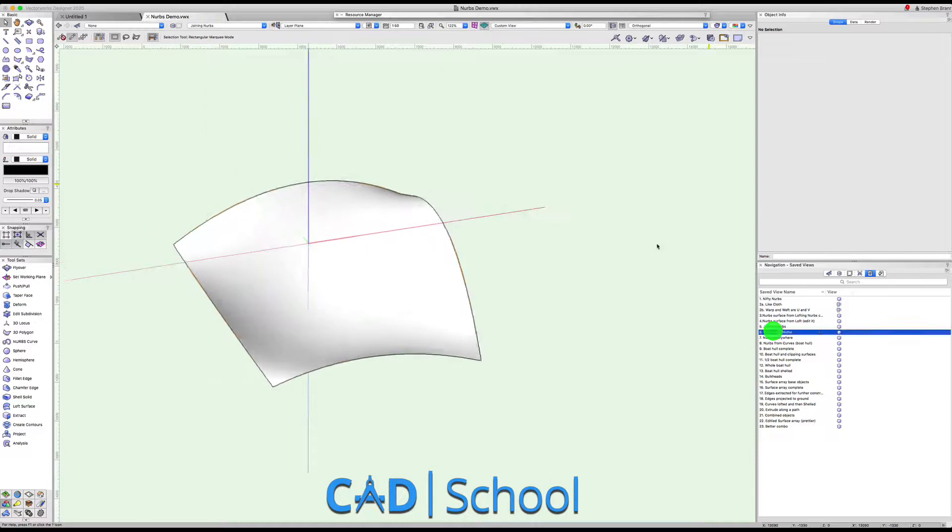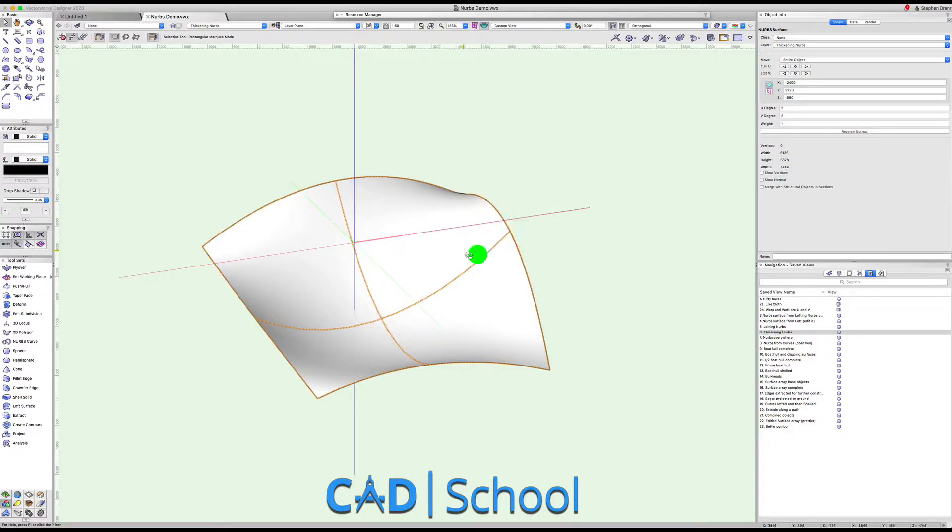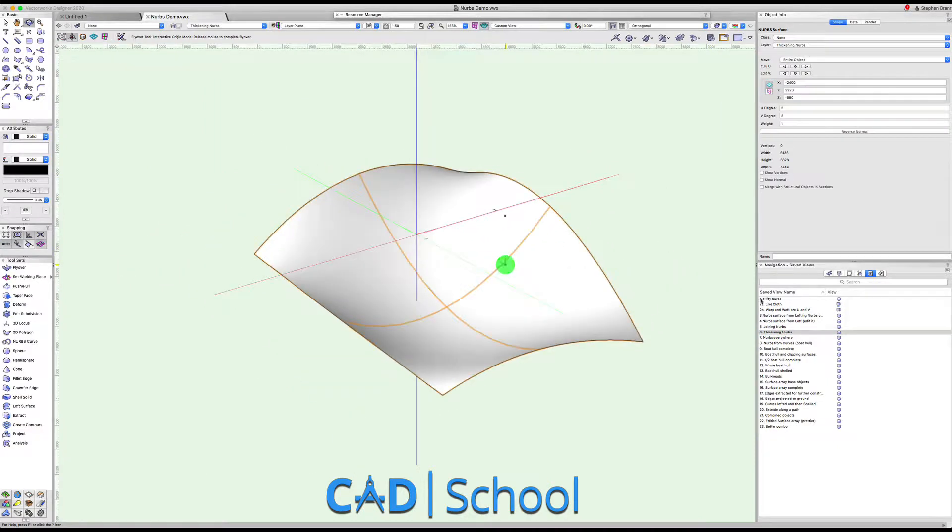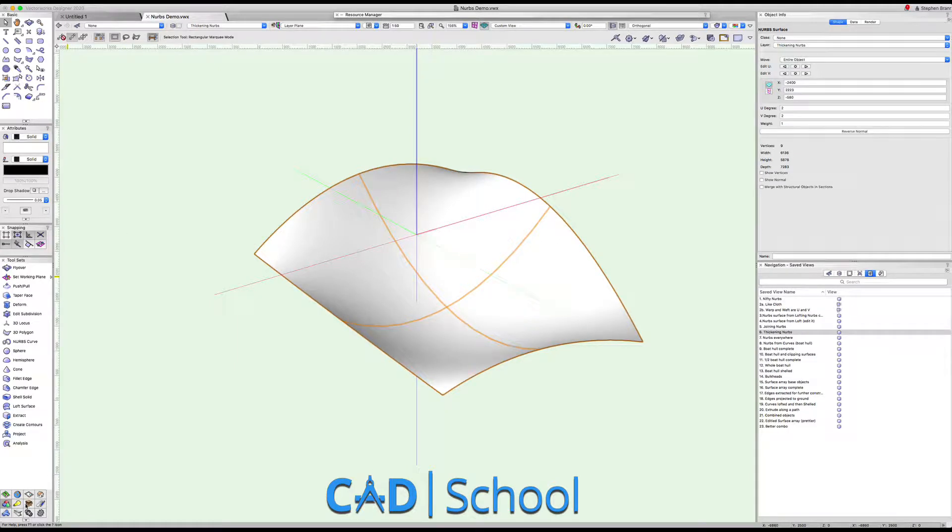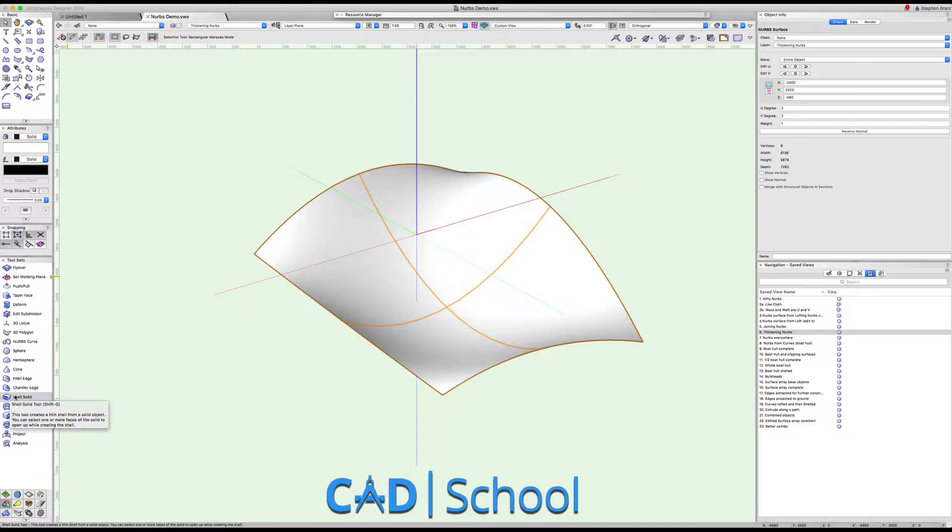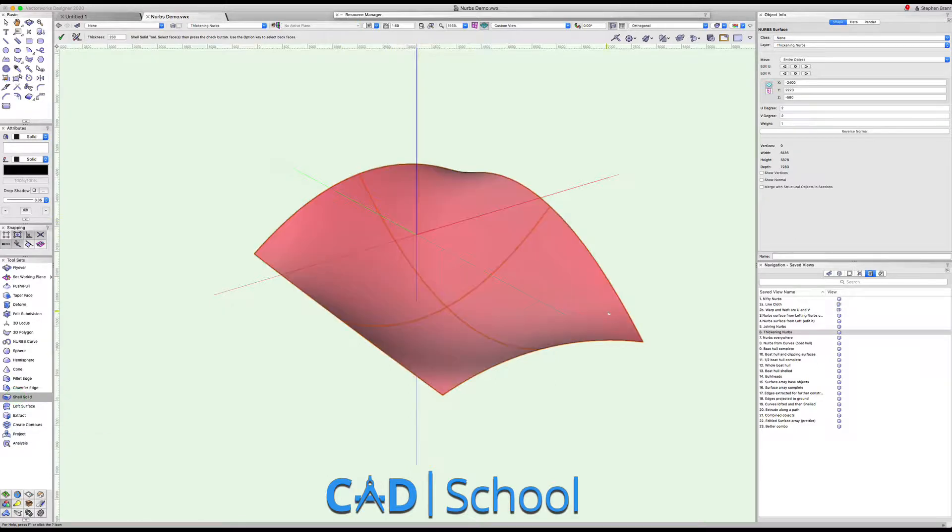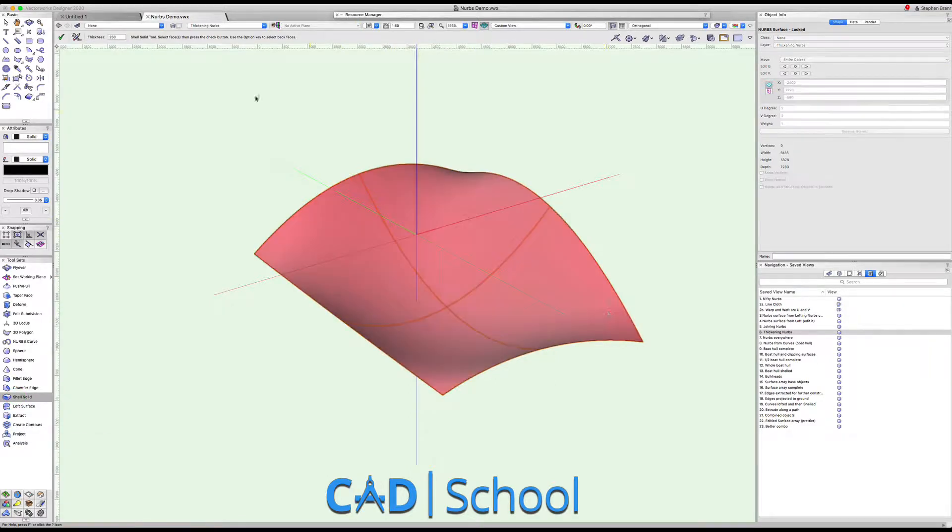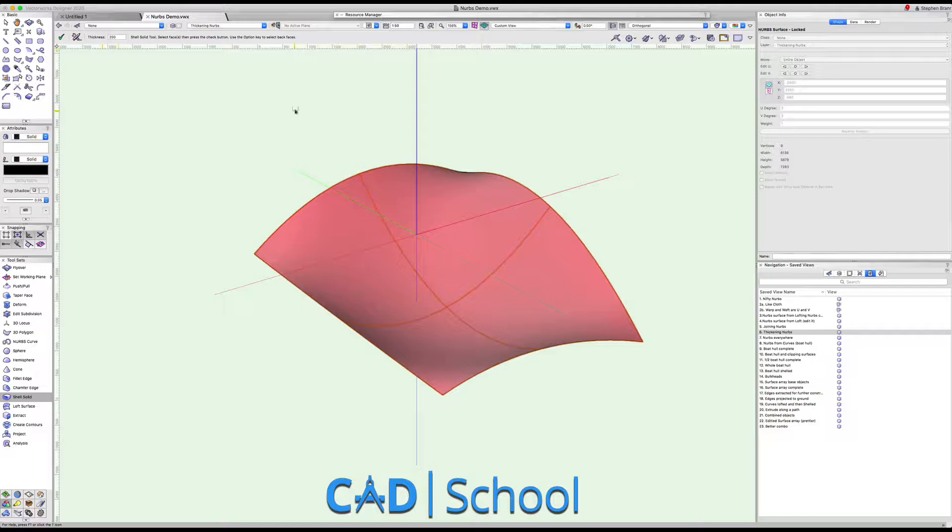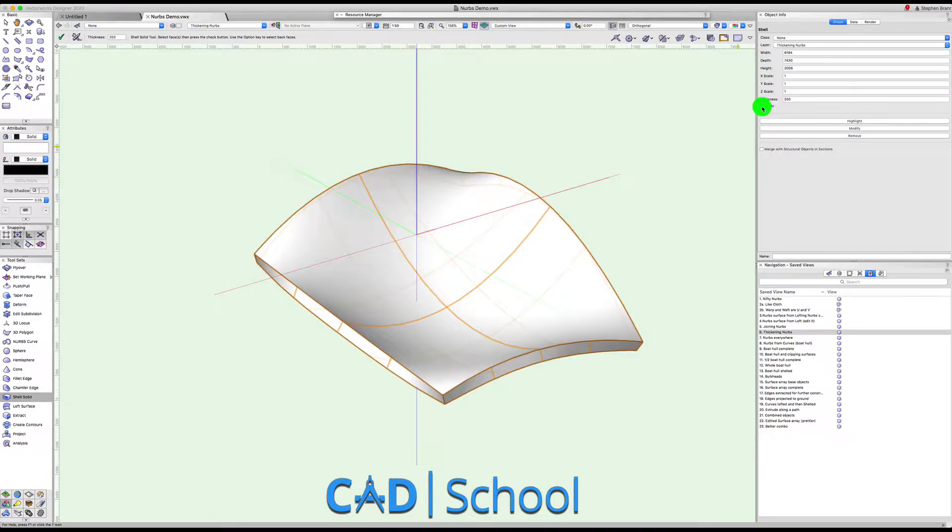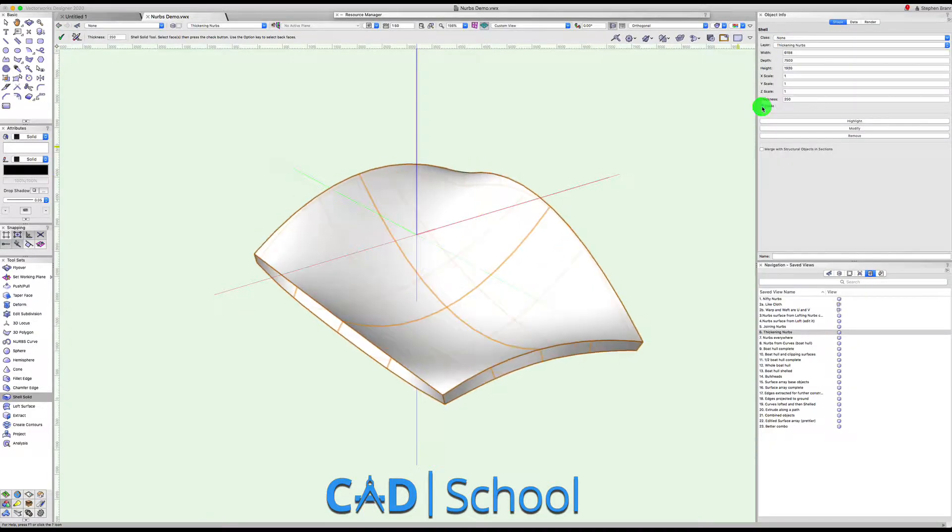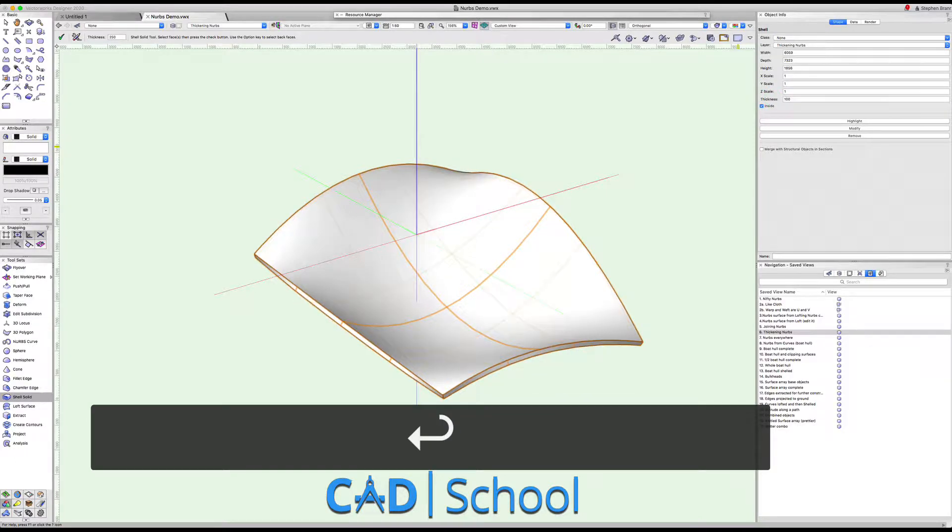NURBS surfaces can also become solids in a number of ways, and one of these ways I'm going to show here is by thickening this NURBS surface using the shell solids tool. So here we've got the shell solids tool and we can click on the single surface, hit return or click on the tick, and we've thickened that surface. We can tell it to go up or down from the original surface and we can still edit the thickness of that object.